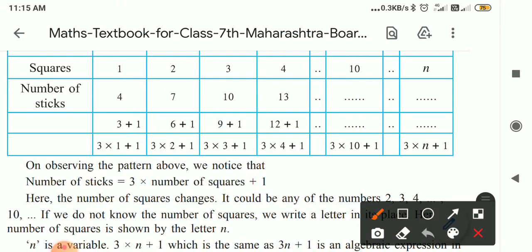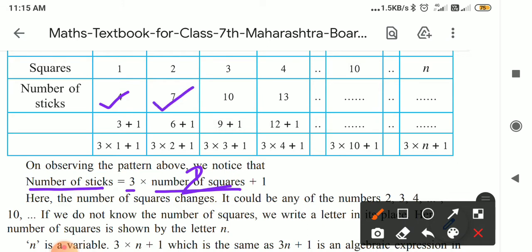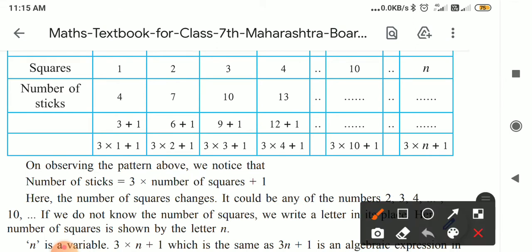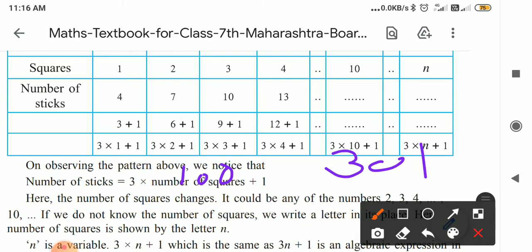So, the number of sticks equals three multiplied by the number of squares, plus one. If the number of squares is one, three ones are three plus one — four matchsticks. If two squares, three twos are six plus one — seven matchsticks. If five squares, five threes are fifteen plus one — sixteen matchsticks. Suppose we want to make a hundred squares — three into hundred is three hundred plus one, meaning three hundred and one matchsticks are required.